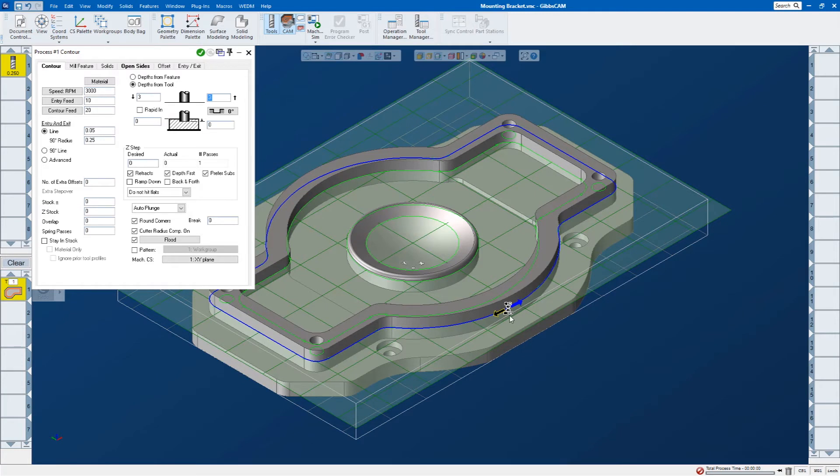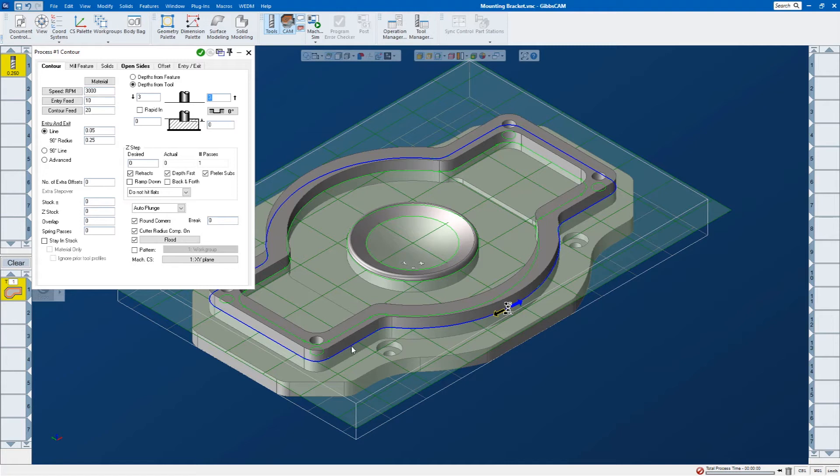The square markers show the feature that the toolpath starts and stops on. So if I would like to start on, let's say, this line here, I can just drag that square marker and say, you know what, I want to start on that feature.